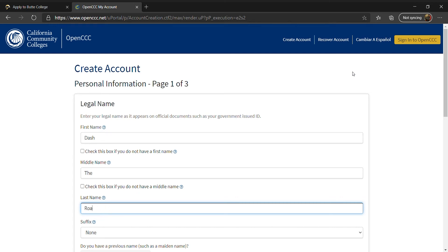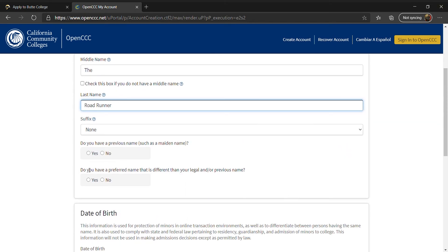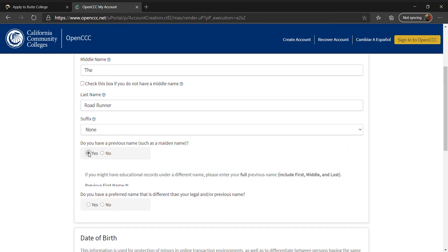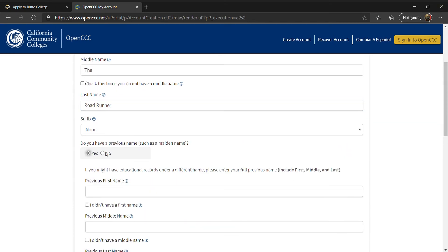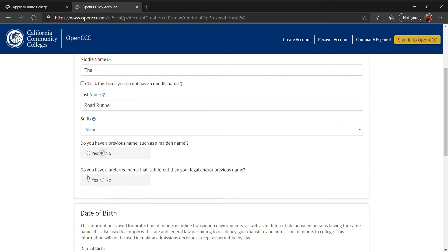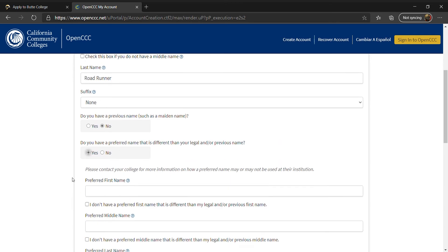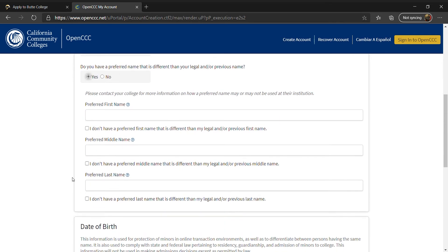If you have gone by a previous name, select Yes. If not, select No. If you have a preferred name other than your legal or previous name, you can select Yes and input it here.